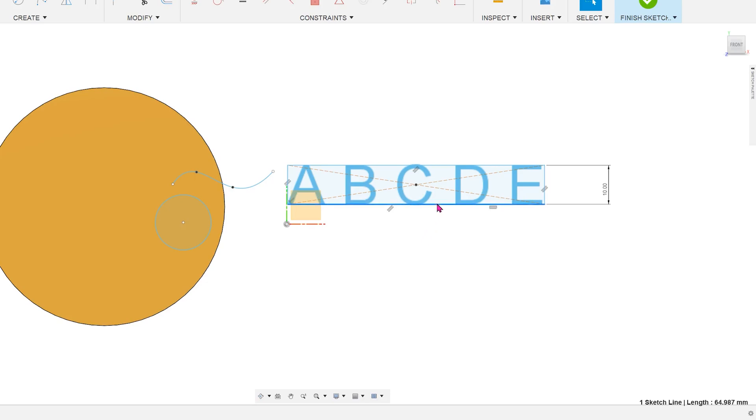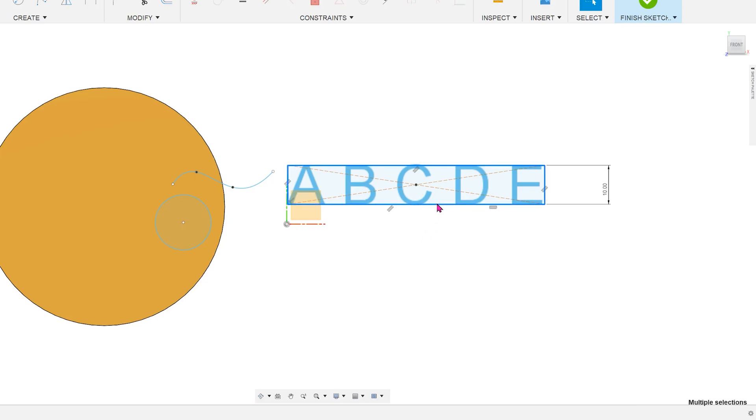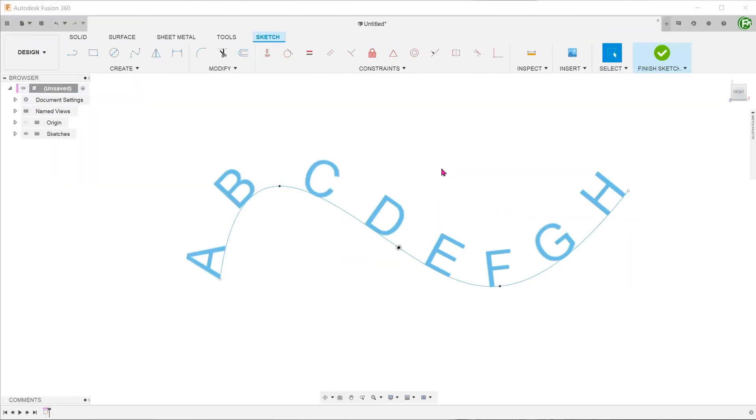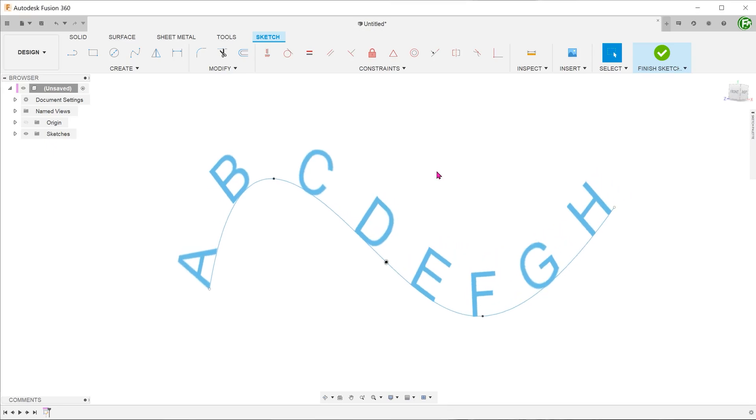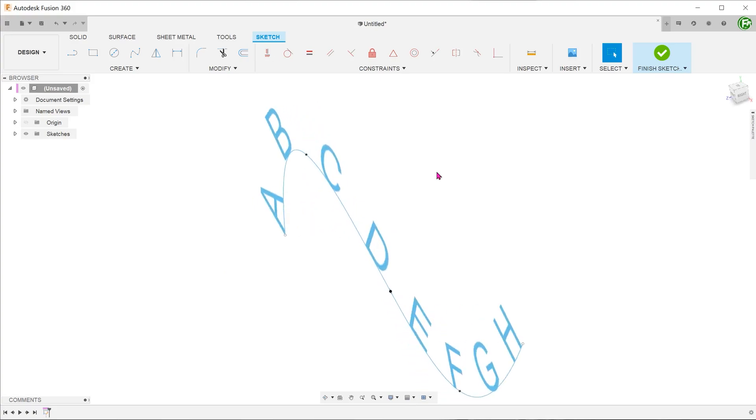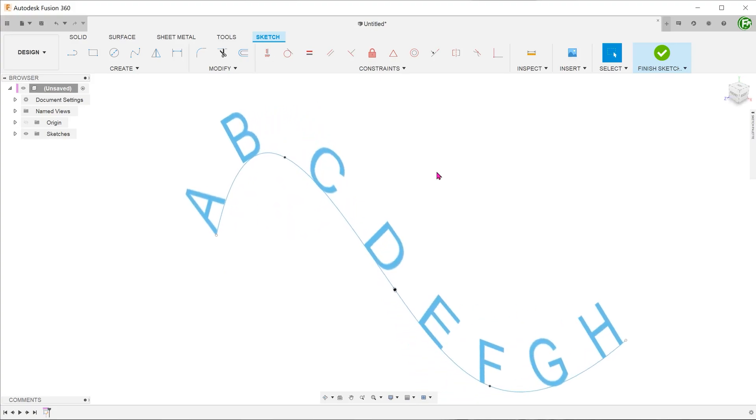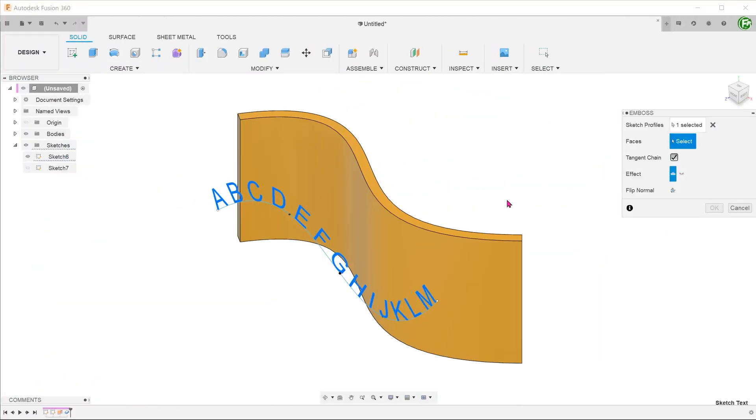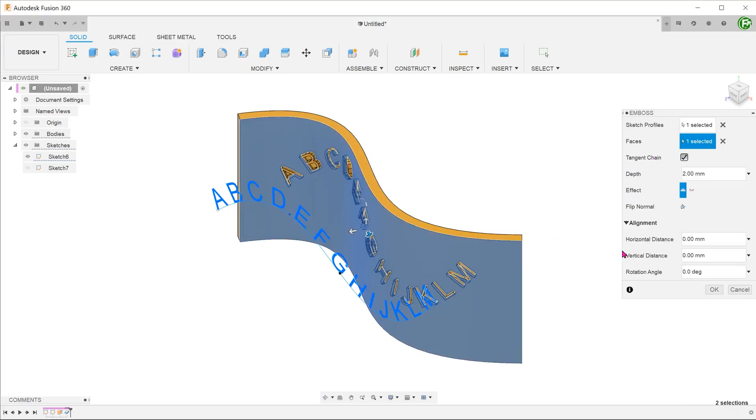You can double click on one of the edges of the bounding box to select the whole chain and set them to construction. For text on path, take note that the paths have to be on a plane. So no 3D curves here. You can however, emboss this on a curved surface to get more complex looking text patterns.